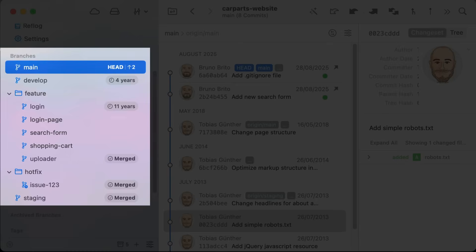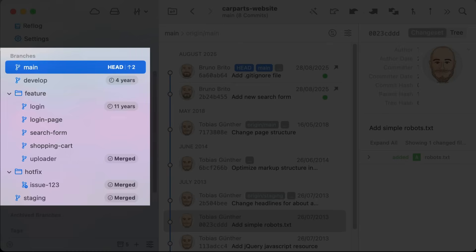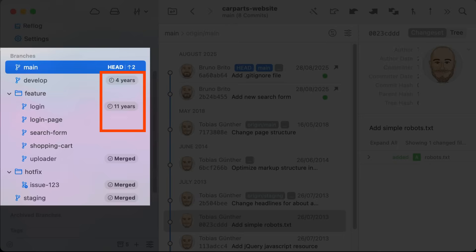All right, let's see what's new. The first thing you'll notice are the new badges in the sidebar. We now clearly mark branches as fully merged or show you how long they've been stale, meaning they haven't seen any activity for a while.